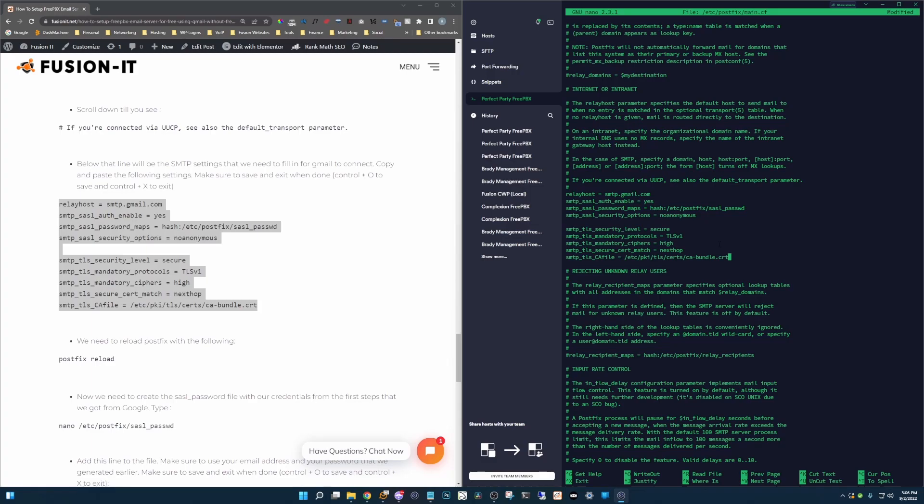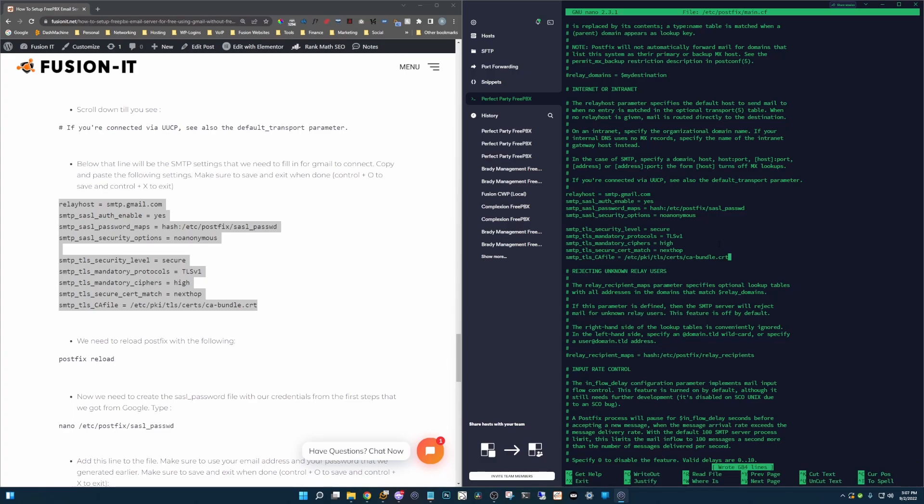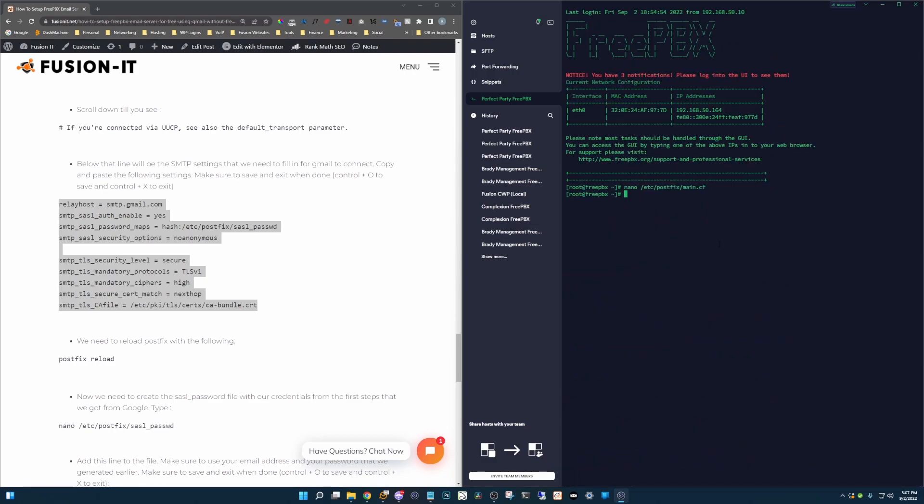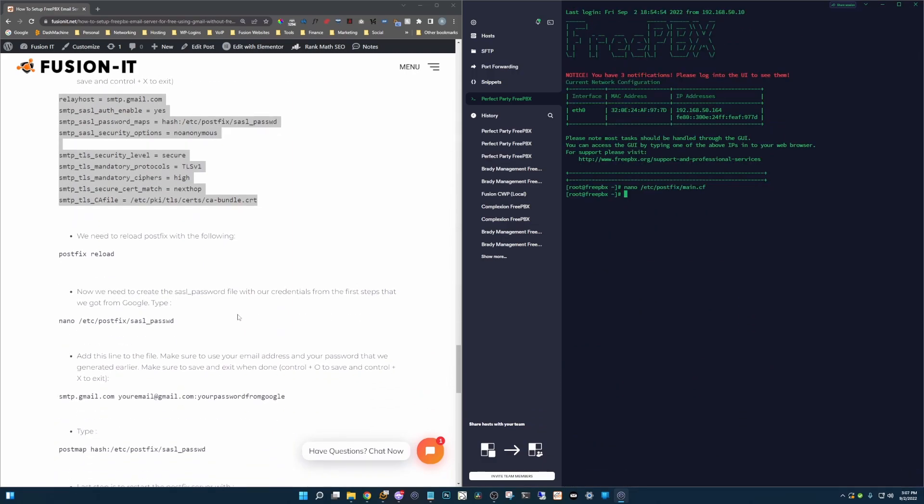Alright, and then we're going to hit Ctrl O to save. Enter. And then Ctrl X to exit. Moving along.